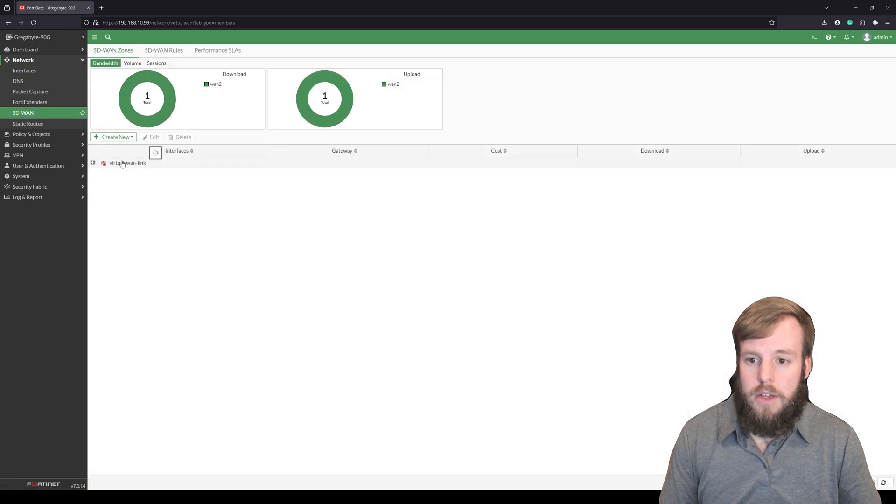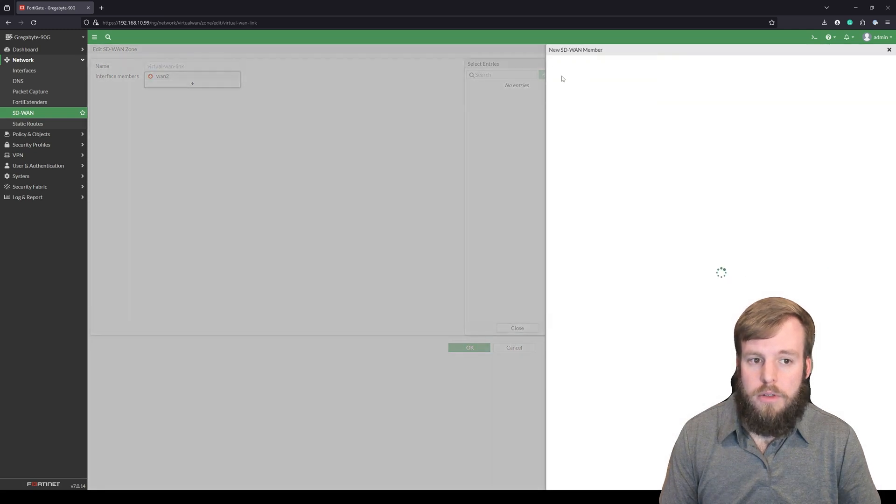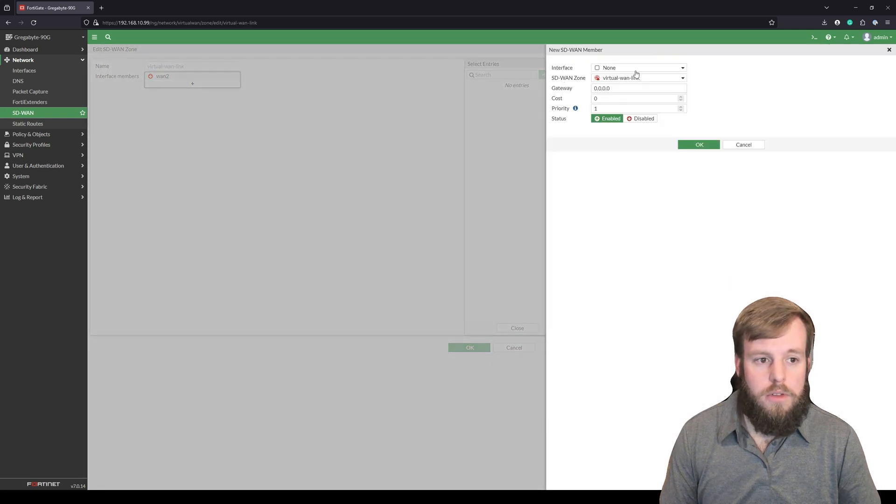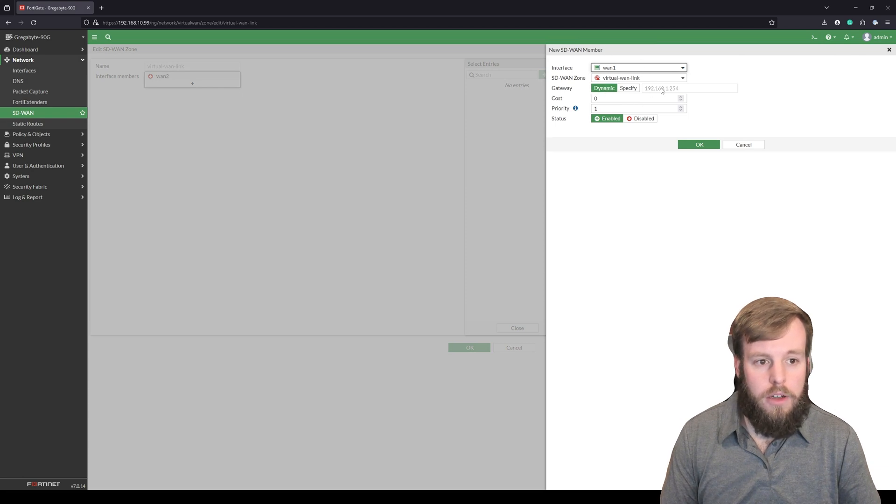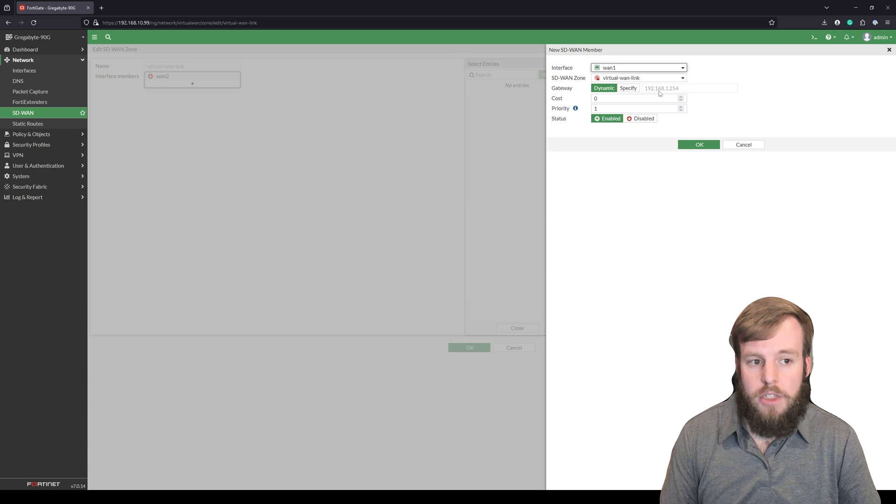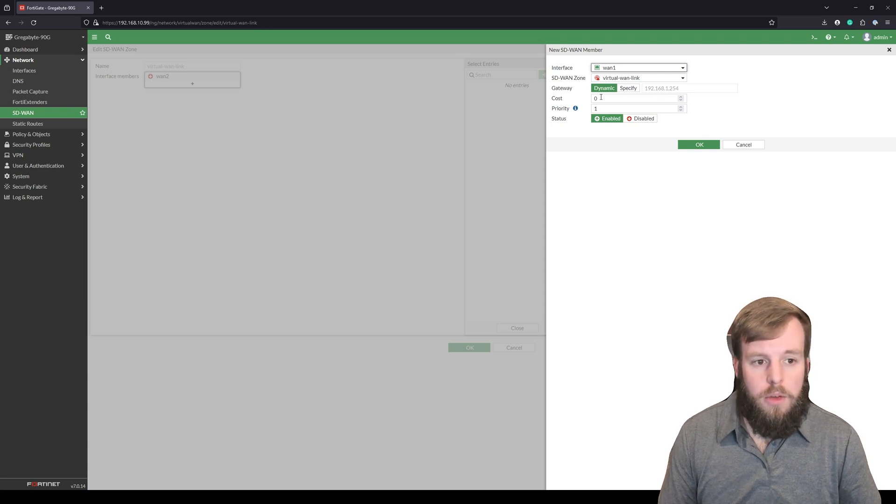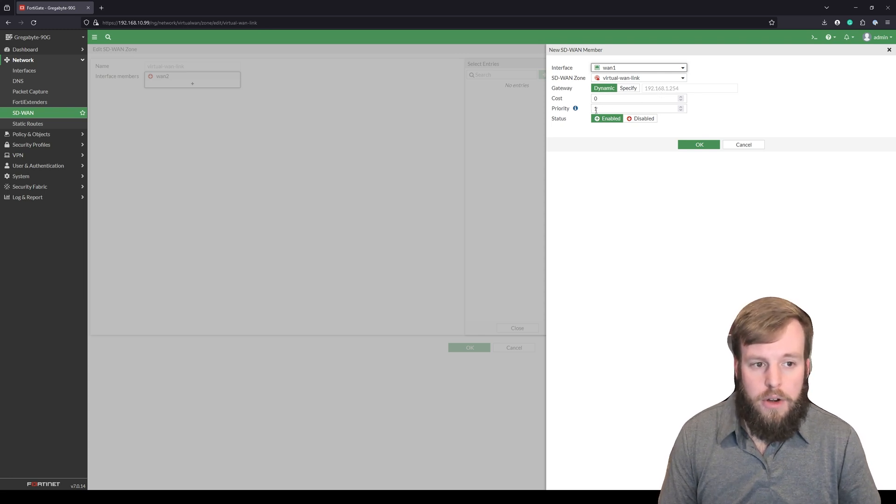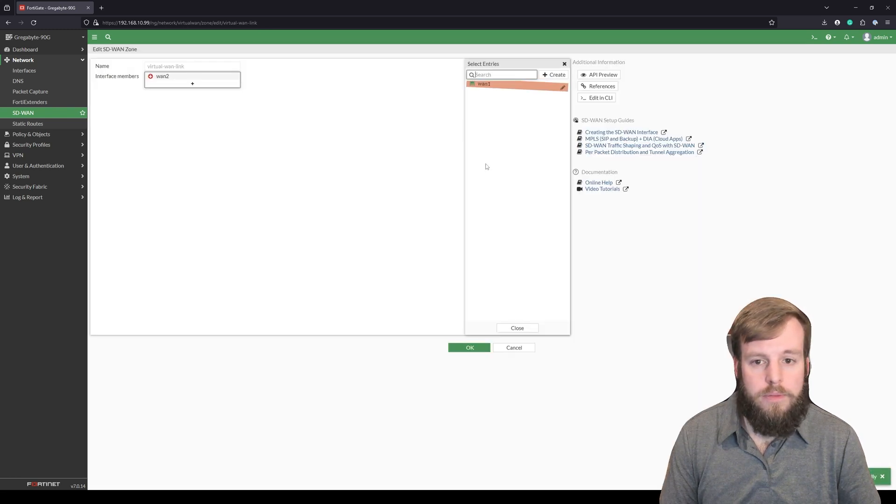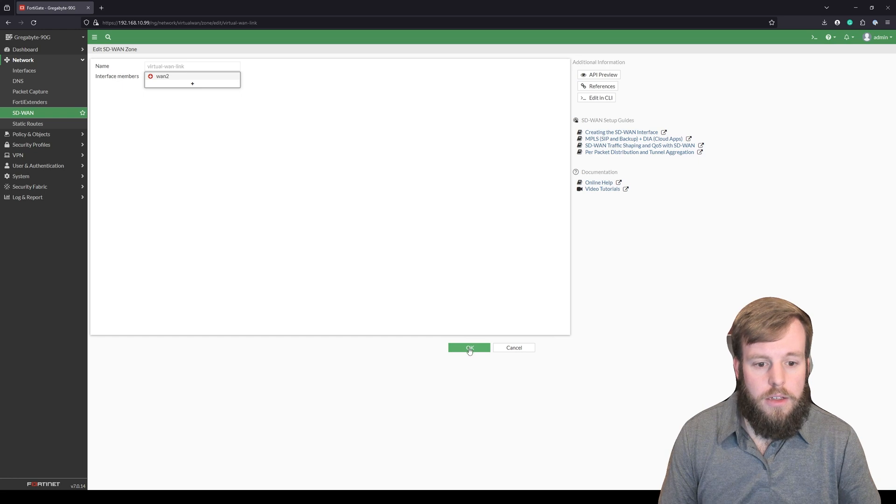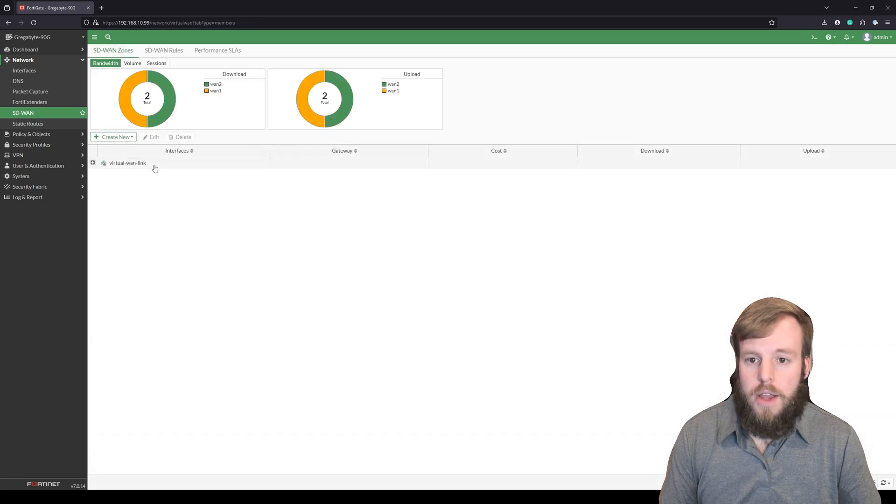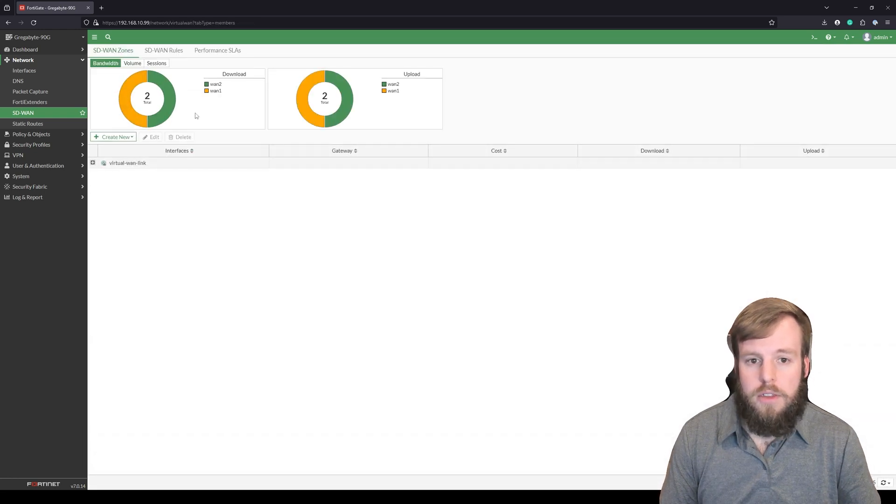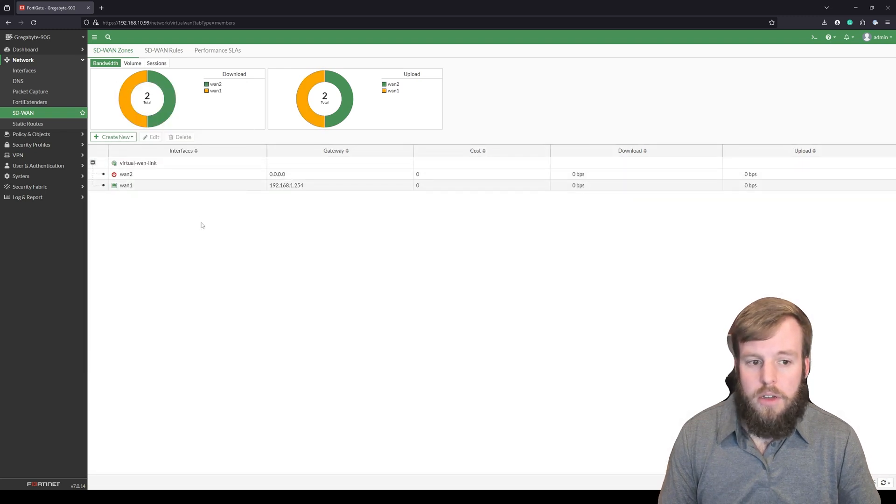So now we can go into here. We'll add a new interface member. We'll change it over to WAN 1. So it's going to dynamically grab that gateway which it did through DHCP because it's already configured inside of there. We're going to keep the cost at zero and the priority at one and we'll hit okay. Close that and hit okay. So now we see that we have two interfaces. We'll see that WAN 1 is up, WAN 2 is down and that's fine.